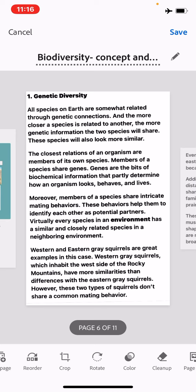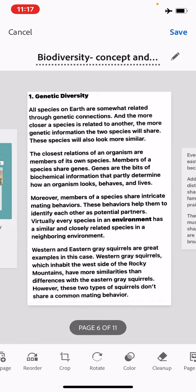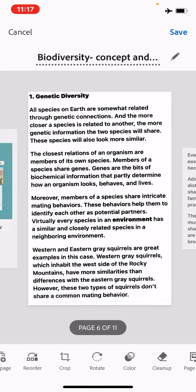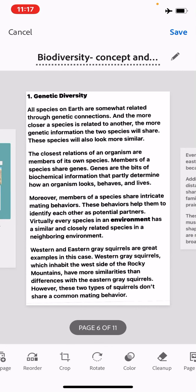Genetic diversity refers to the variation of genes within species. The differences could be in alleles — different variants of the same genes — or at the entire gene level, determining particular characteristics of an individual, or differences at the chromosomal level, where chromosomal structure can change.